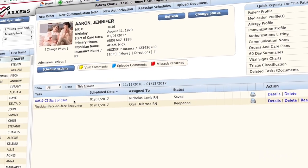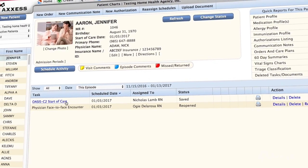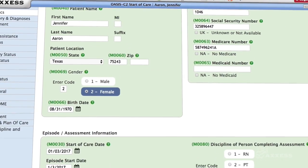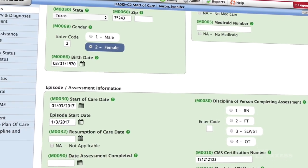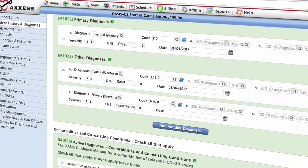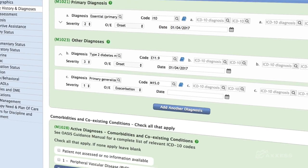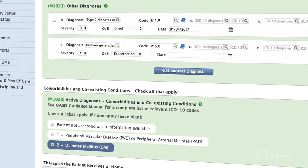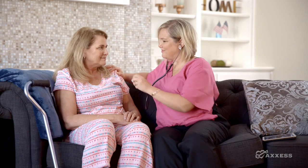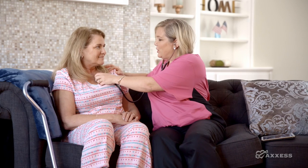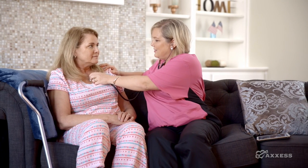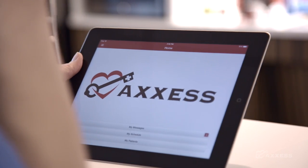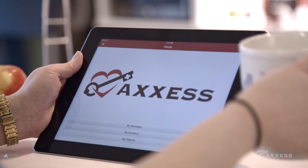ACCESS's industry-leading cloud-based software is OASIS-C2 ready and already transmitting the needed data to help home health agencies stay compliant and continue caring for patients with peace of mind.